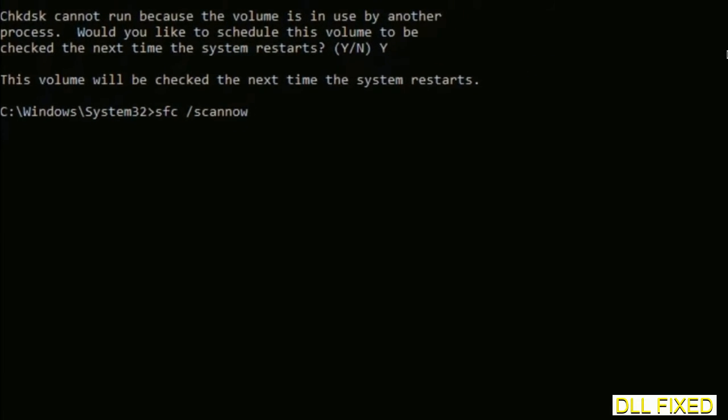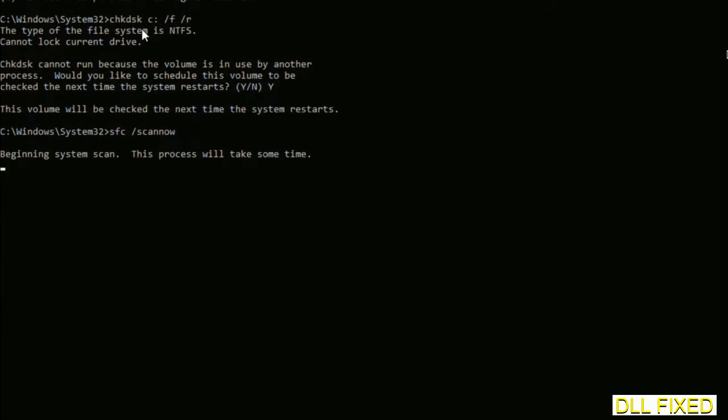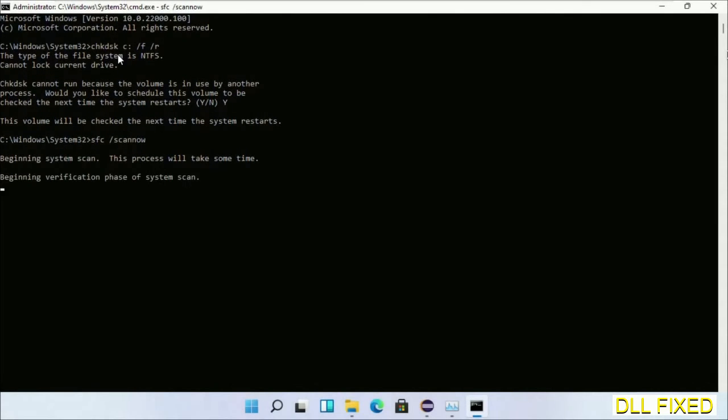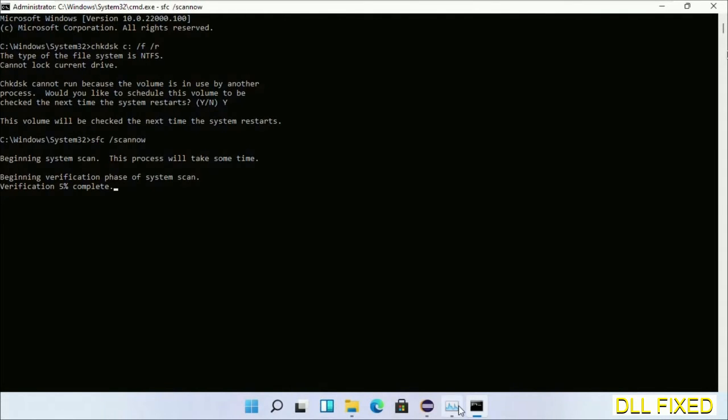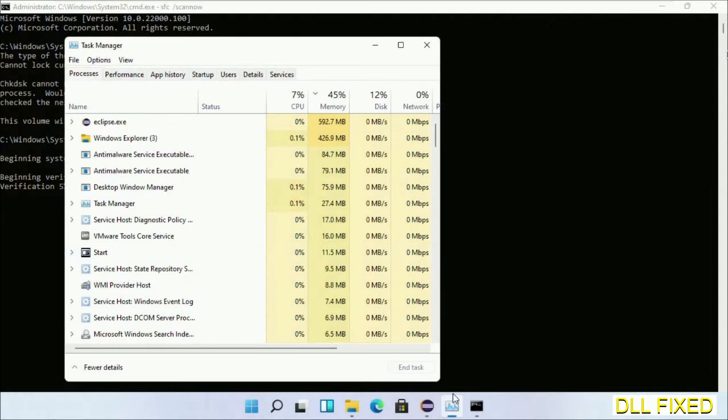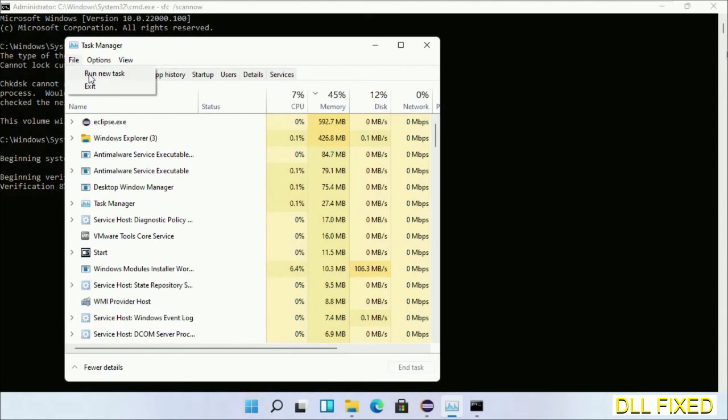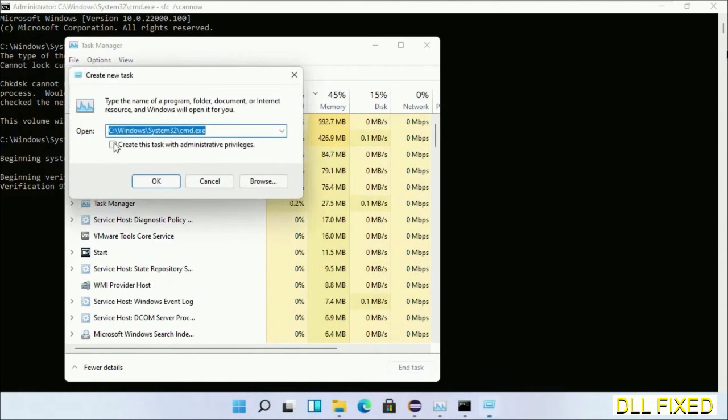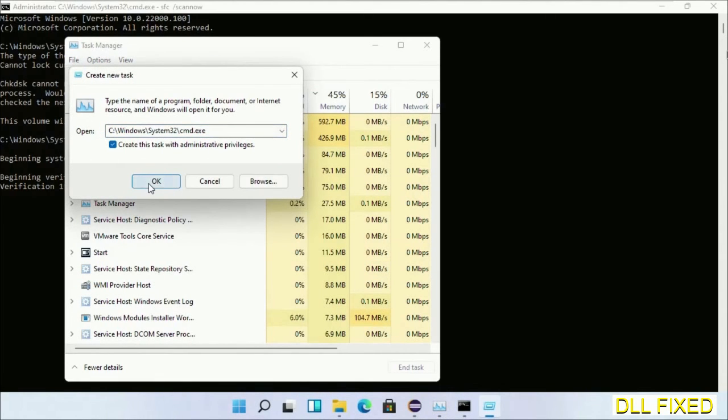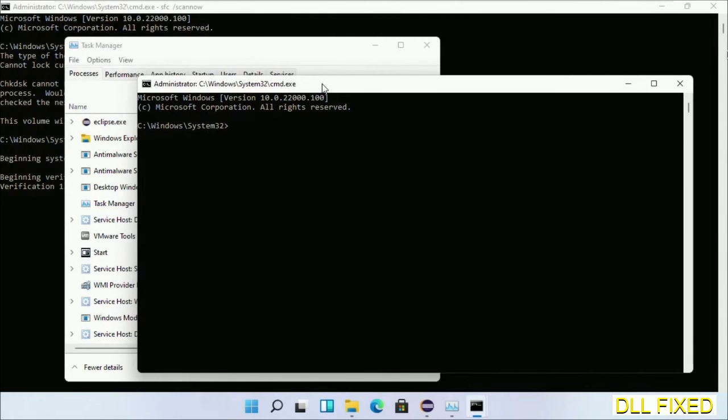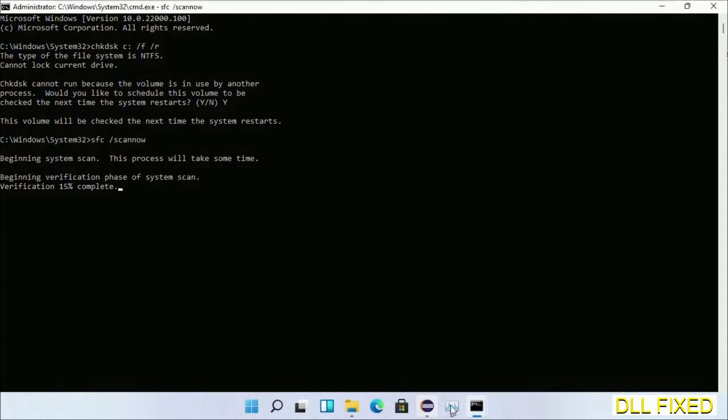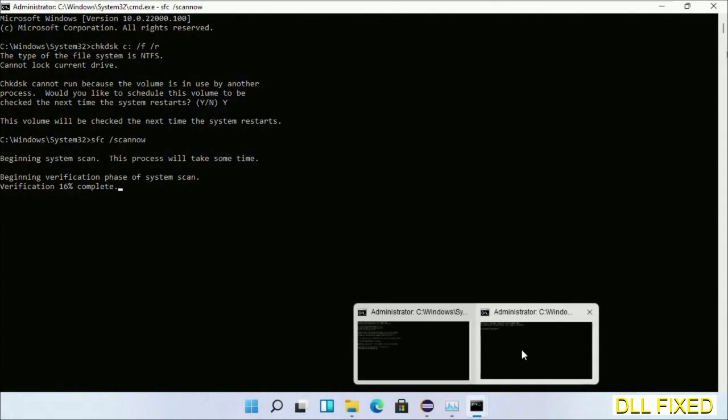And now while this is running in the background, we'll open a new command prompt from Task Manager. Just click this and click OK. Now just keep these windows side by side.